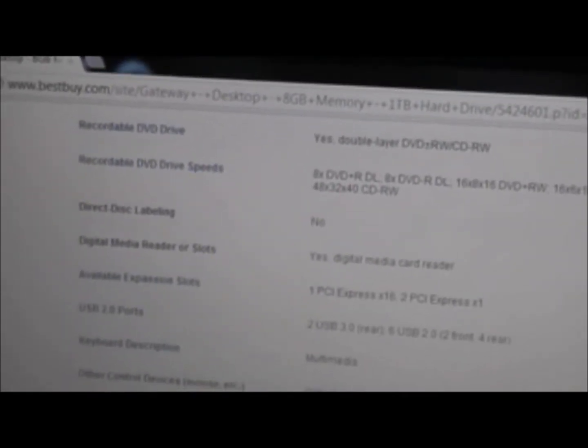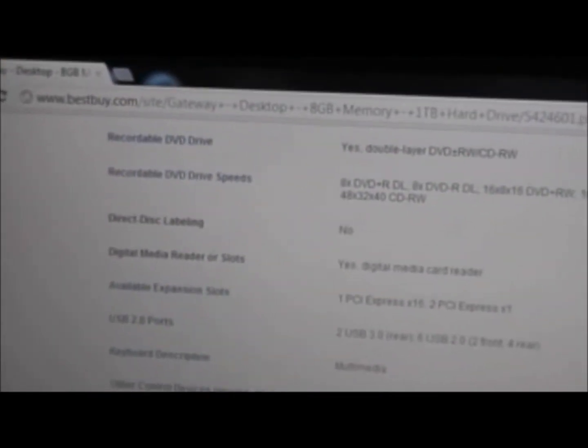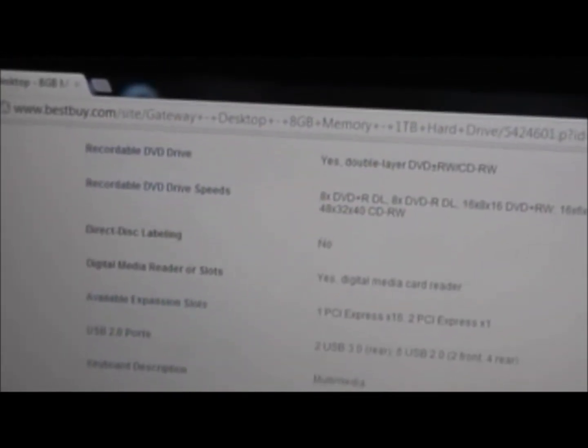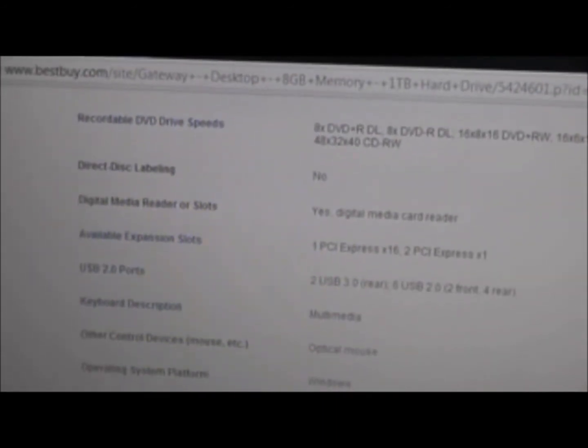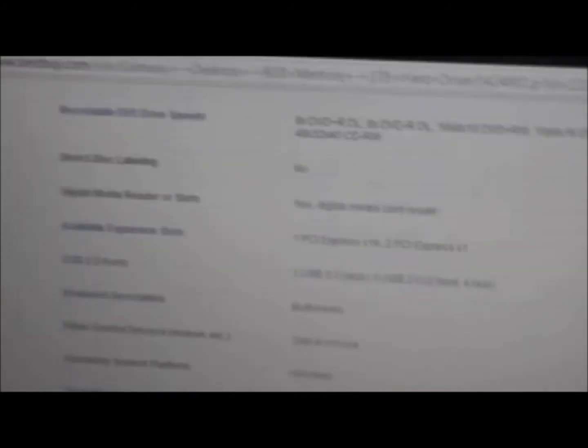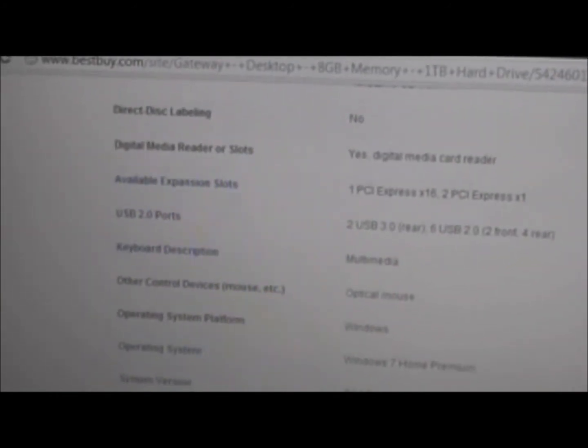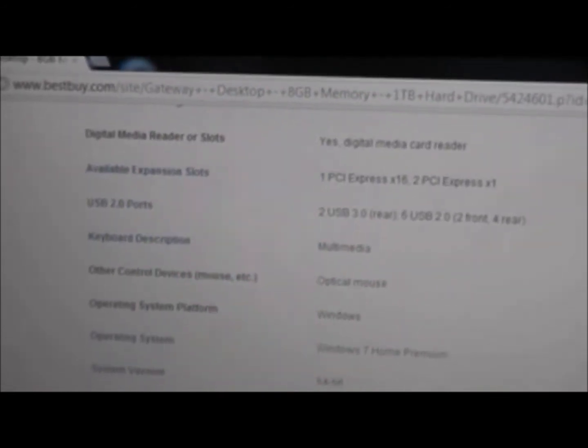It has a network card built in, Gigabit Ethernet LAN, wireless networking built in, wireless LAN.